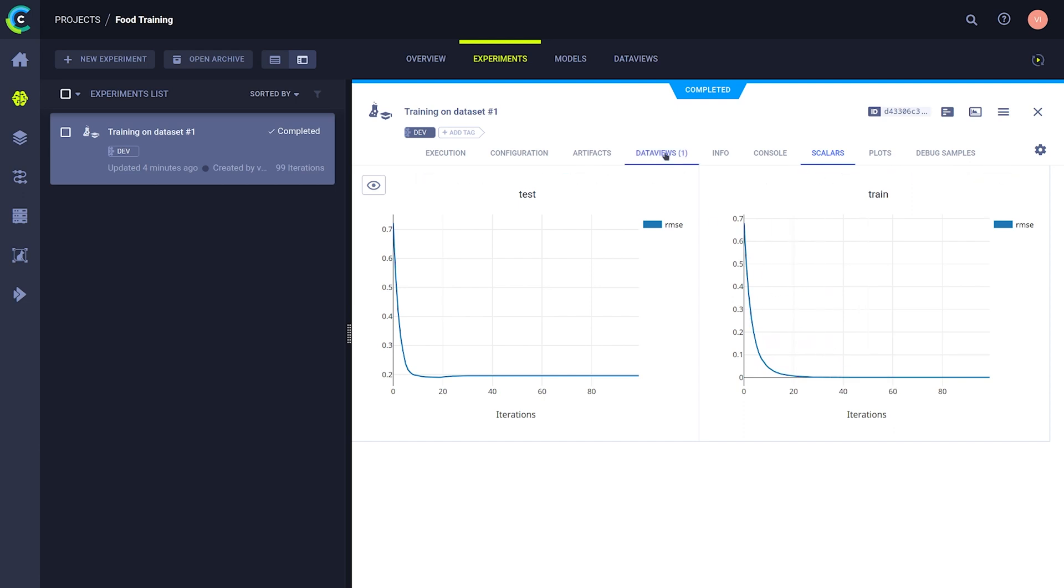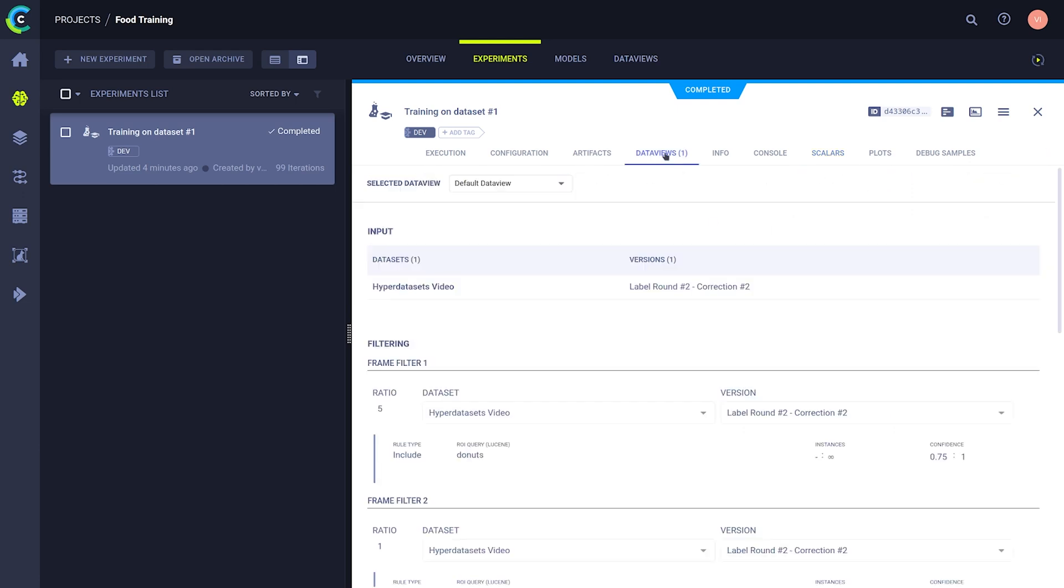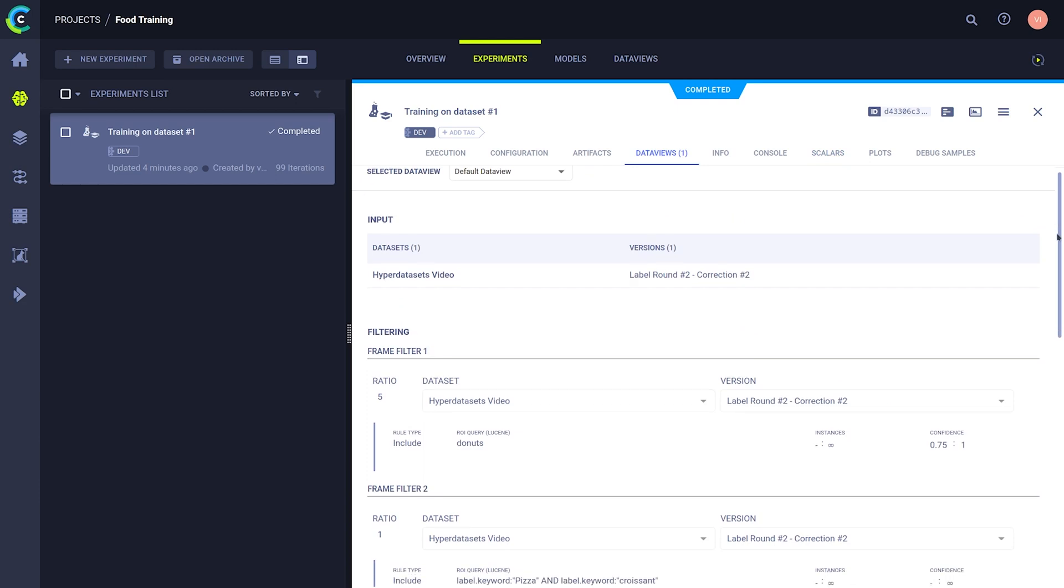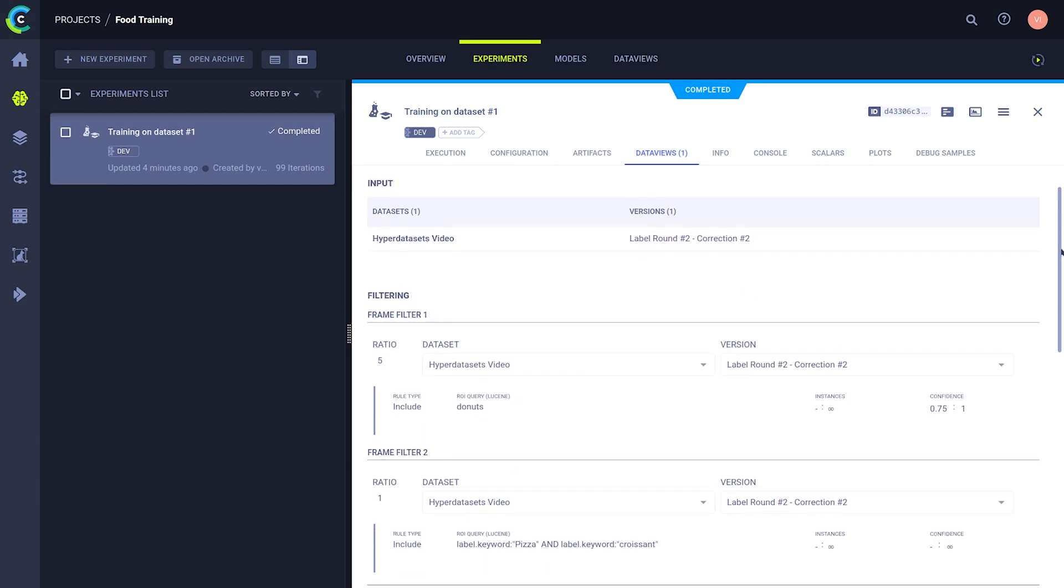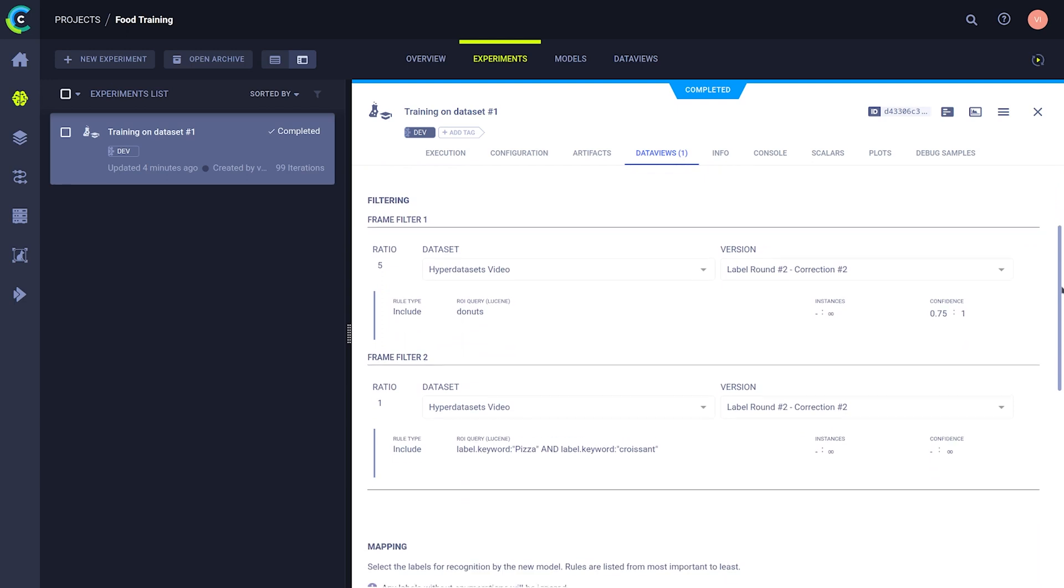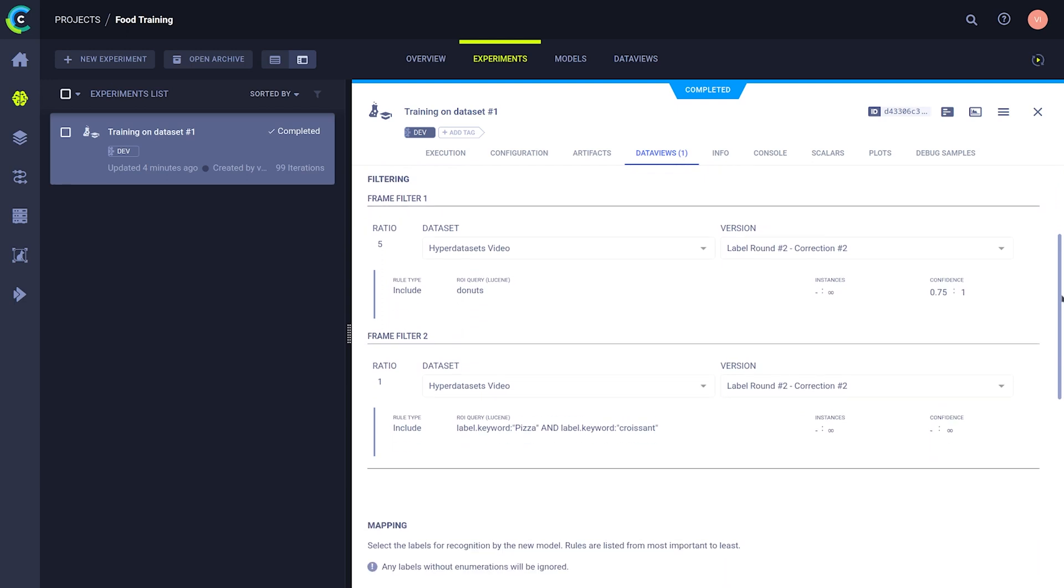You can see which input datasets and versions that you used and can see the querying system that is used to subset them.